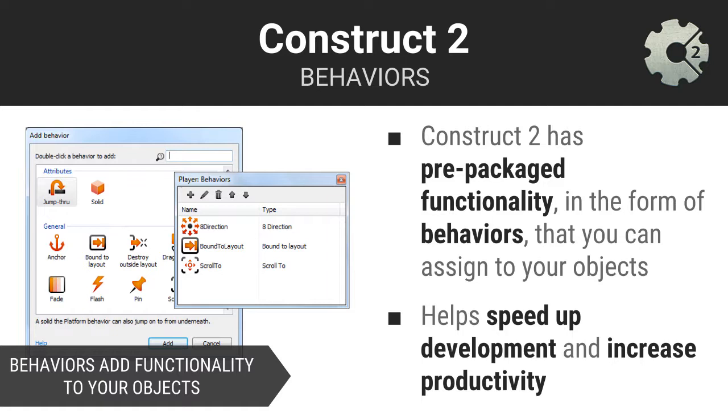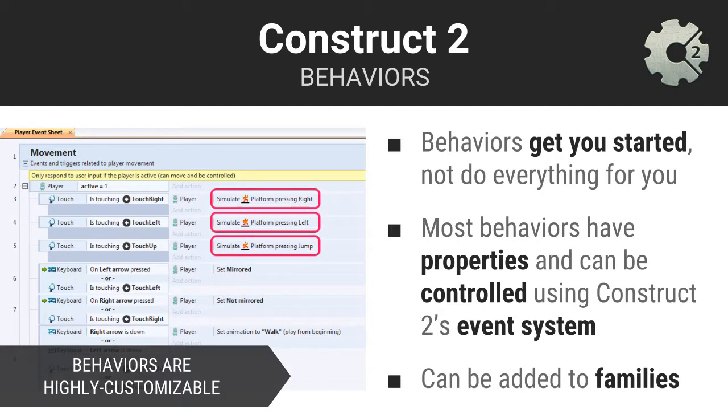Construct 2 allows you to add prepackaged functionality to your games by assigning behaviors to your object types. Behaviors get you up and running fast because you don't have to reinvent the wheel. Many otherwise complicated game mechanics and features have already been coded for you. All you have to do is assign behaviors to your object types and refine them as appropriate.